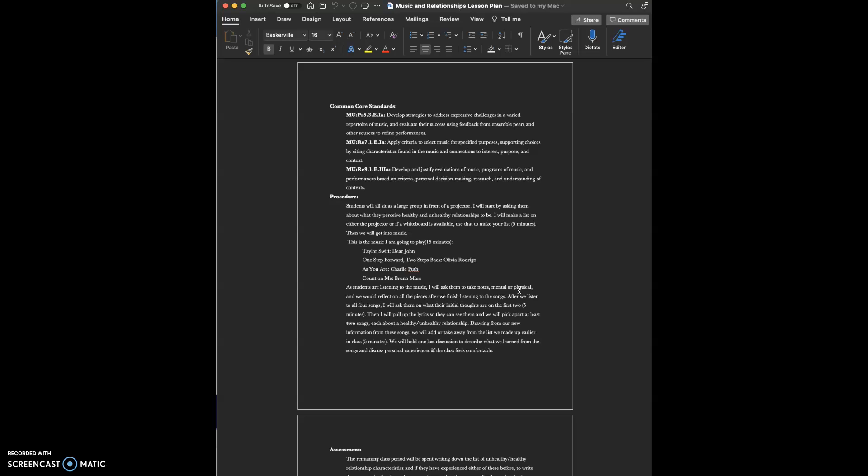The last one I listed was develop and justify evaluations of music, programs of music, and performances based on criteria, personal decision-making, research, and understanding of context.